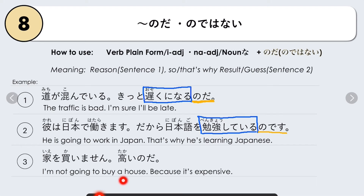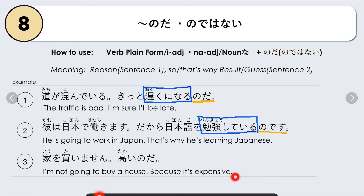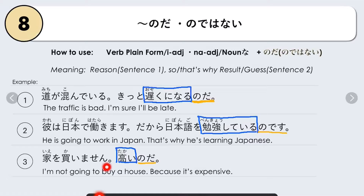Another example: Ie wo kaimasen — I'm not going to buy a house. Takai no da — because it's expensive. Here we have i-adjective takai, and we just add no da: because it's expensive. Or: nedangatakainode, ie wo kaimasen.